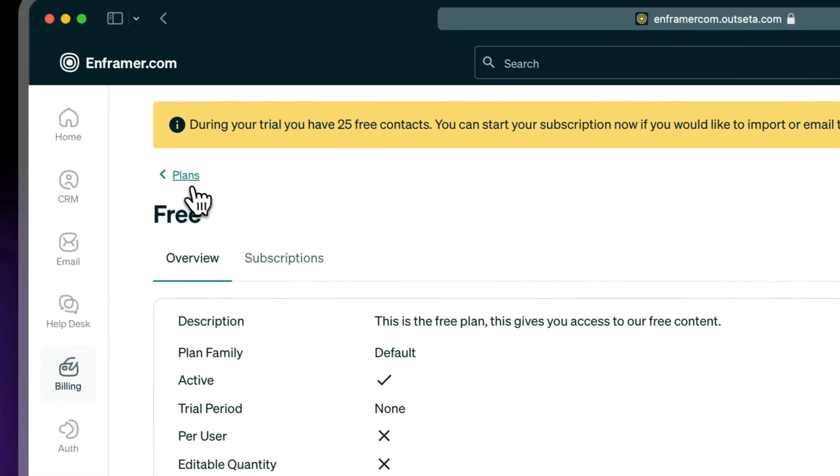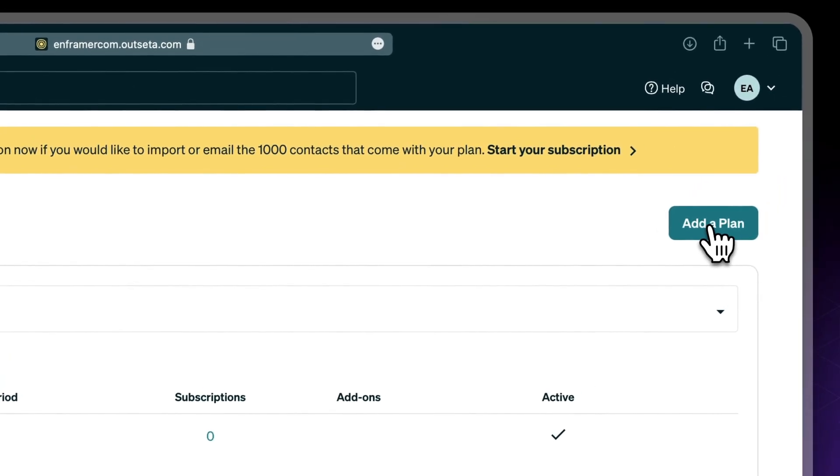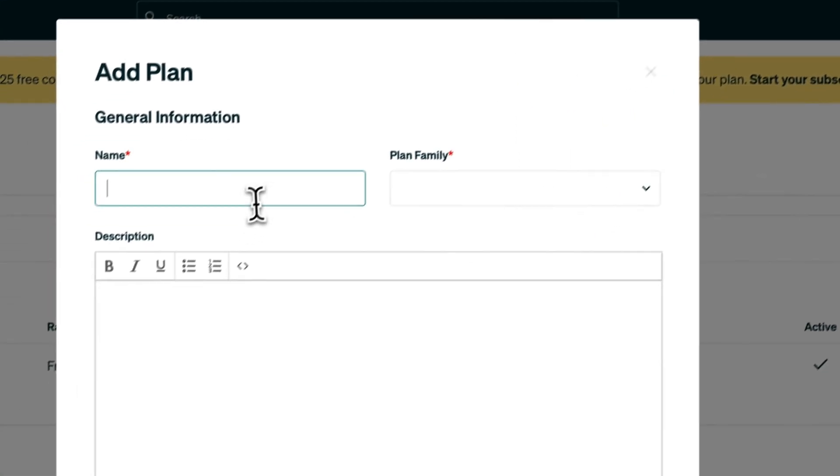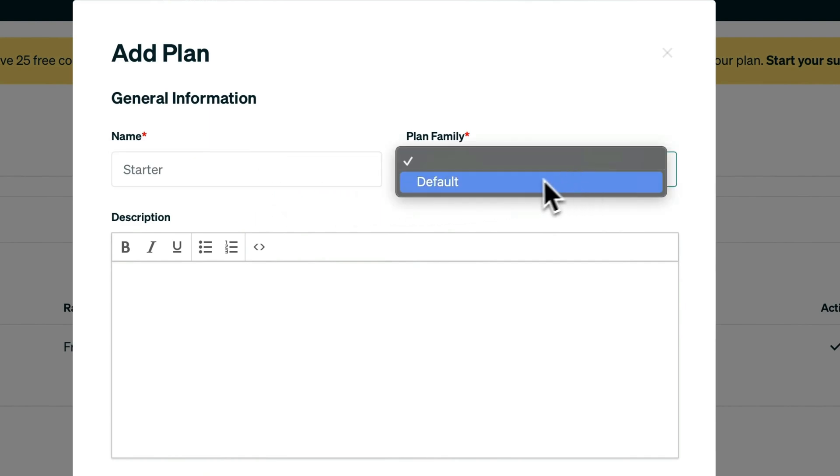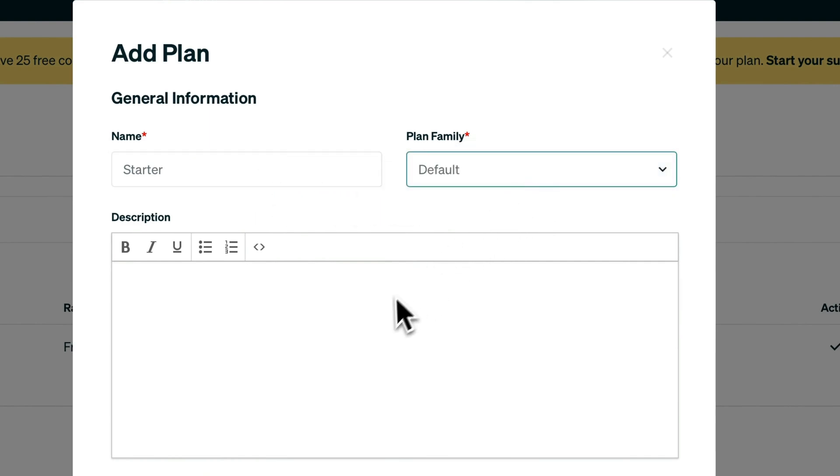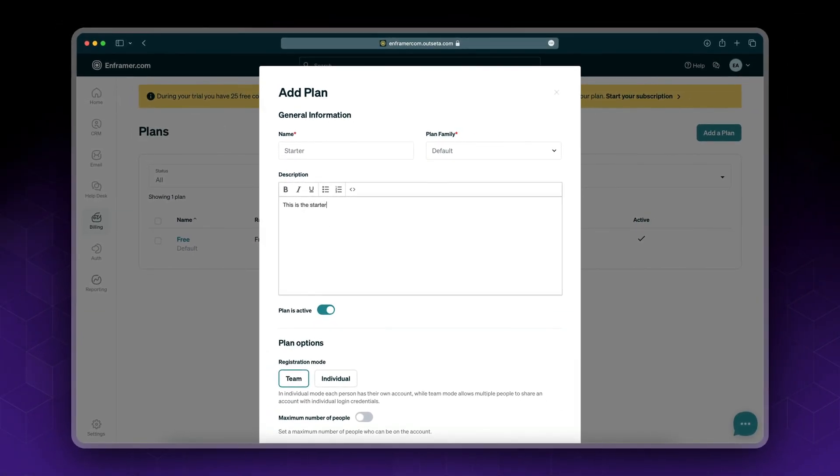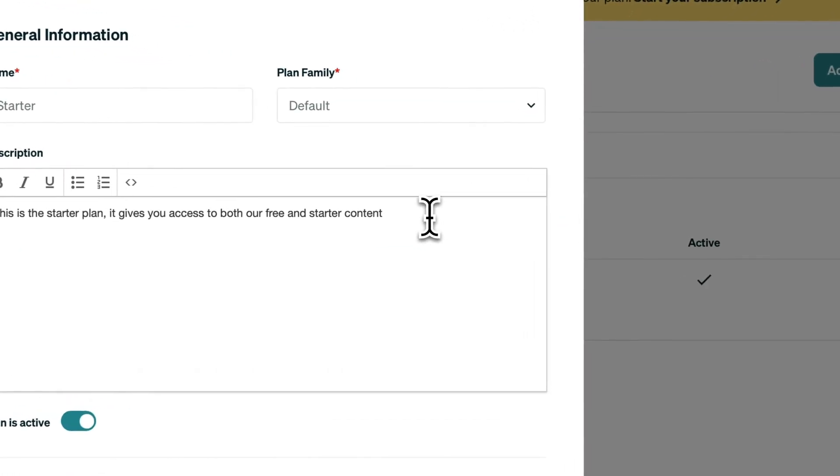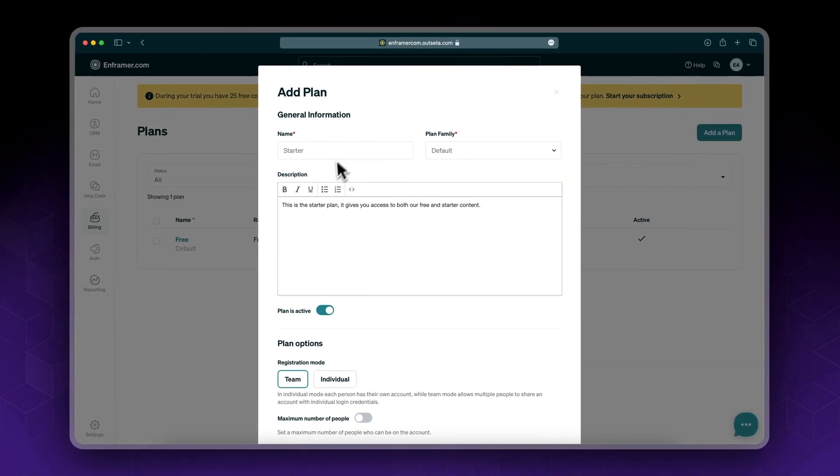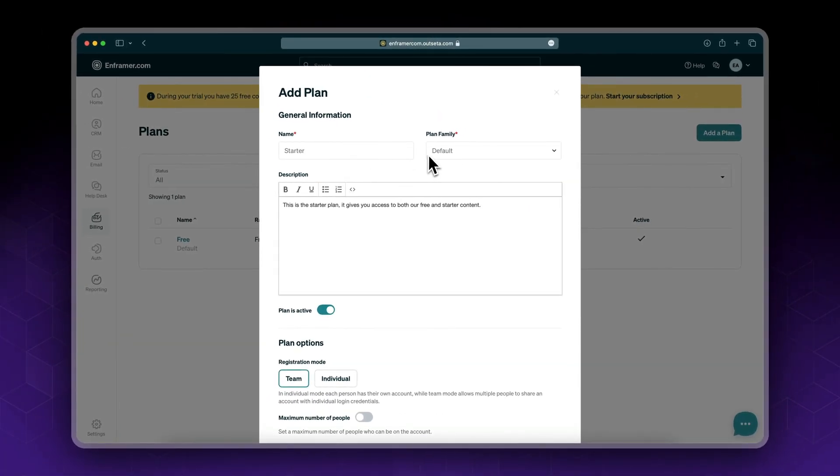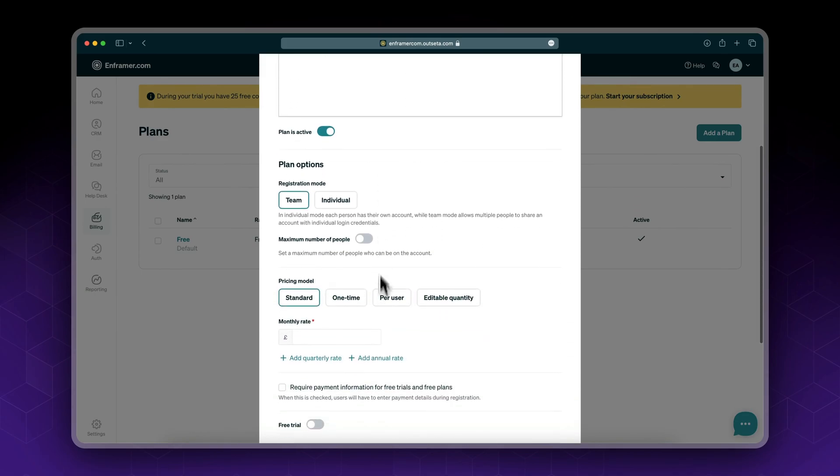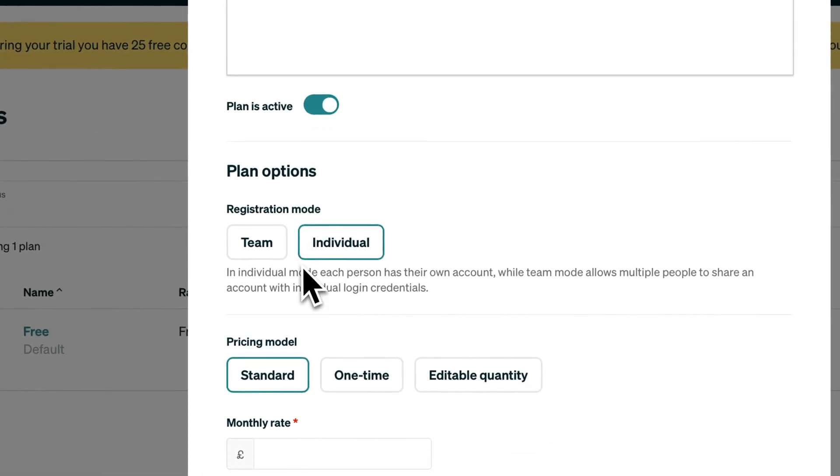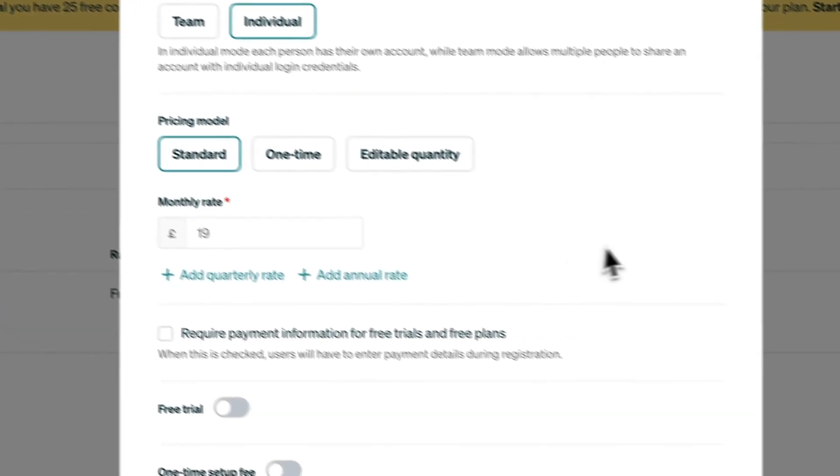This is our first plan, the free plan. Now let's add another plan and call it starter, plan family default. Later on we'll set up protection level and access level. So in this case starter will allow us to access free content and starter content. Again, registration mode individual, pricing model standard. I'll set the monthly rate at 19 pounds.